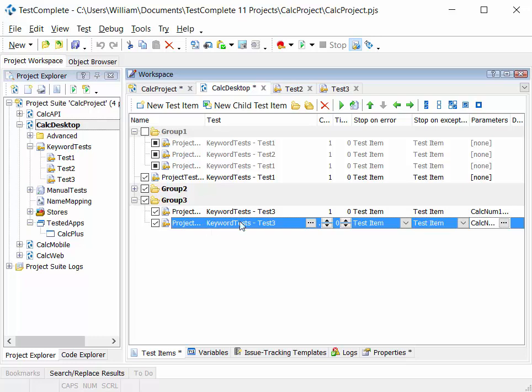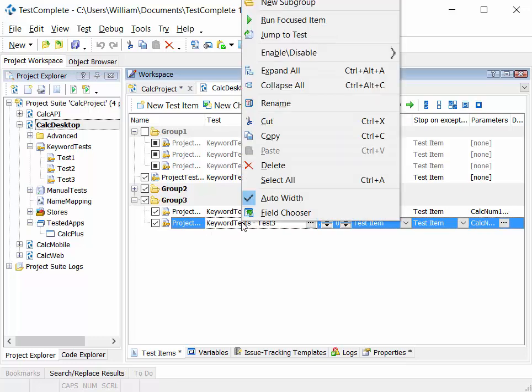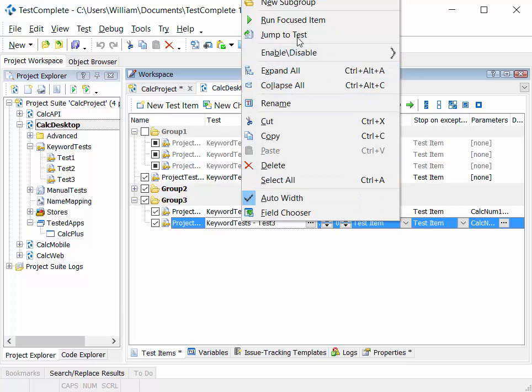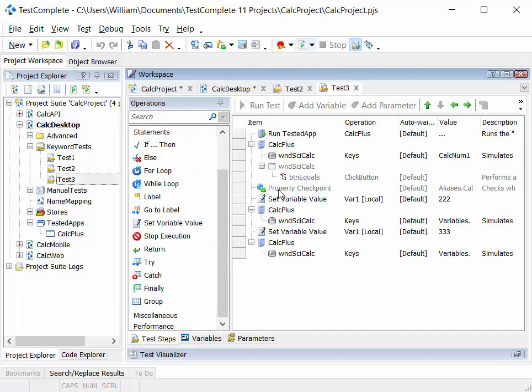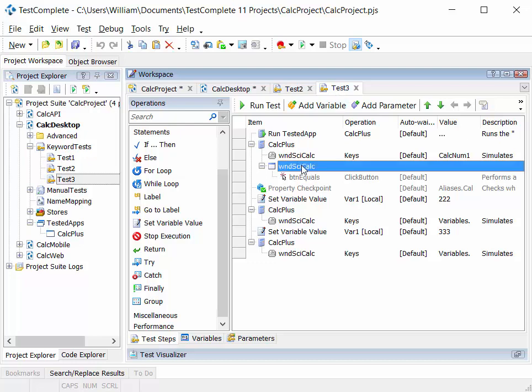If we drill down and look at a particular test within the project, one way to do that is to right click on the test and select jump to test, opens the test in the workspace for us. We can, in the test itself, enable and disable various test steps.